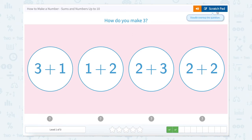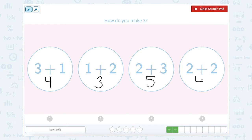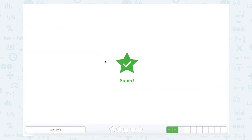How do we make three? Let's try again by counting and adding each bubble. Three plus one equals four. One plus two equals three. Two plus three equals five. And two plus two equals four. So which one of these makes three? That would be one plus two.